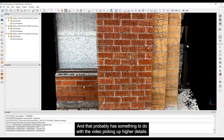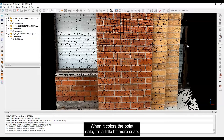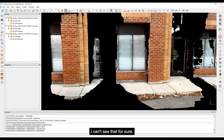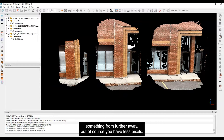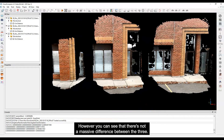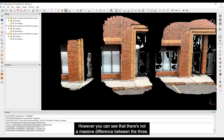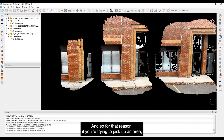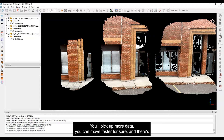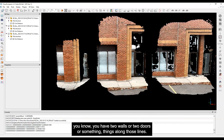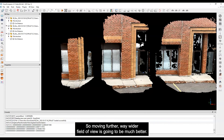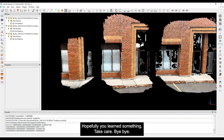When really close, these little edges are much more crisp - that probably has to do with the video picking up higher pixel resolution when coloring the point data. That's very typical of photogrammetry: you can pick up something from farther away but with fewer pixels. However there's not a massive difference between the three scans, so for picking up a wider space it's better to go farther away - you pick up more data, can move faster, and there's less chance of losing tracking or getting doubled scans where it thinks you have two walls. Moving farther away with a wider field of view is going to be much better. Thanks folks, hopefully you learned something - take care!